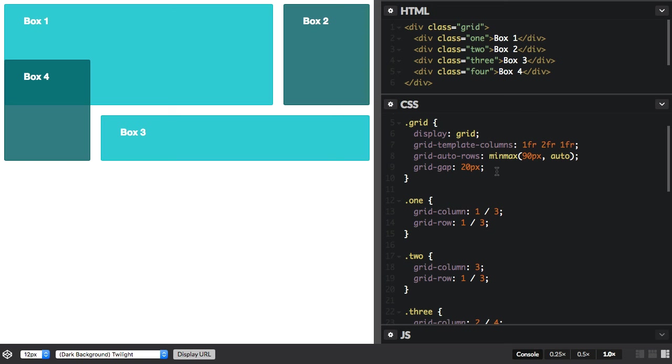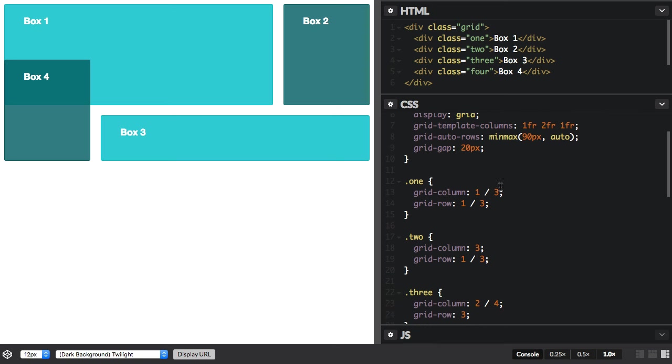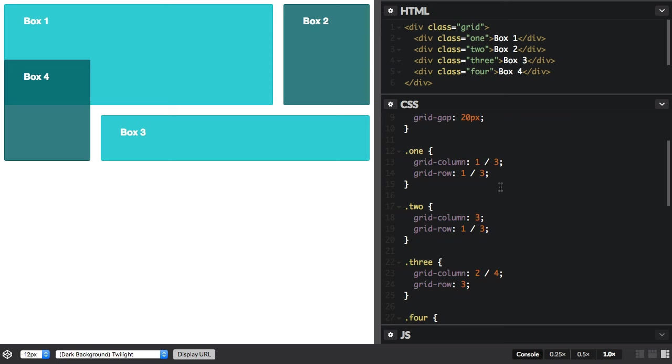And then I've placed some items on that grid using line-based positioning, so you can see that box one here starts at column line one and ends at line three, and row line one and ends at line three. Box two is here after line three, and that's also spanning two rows.